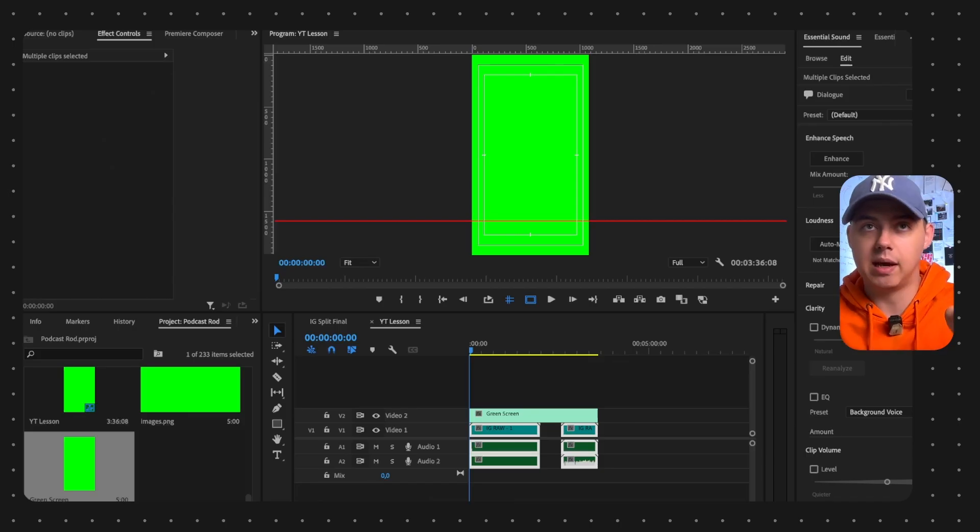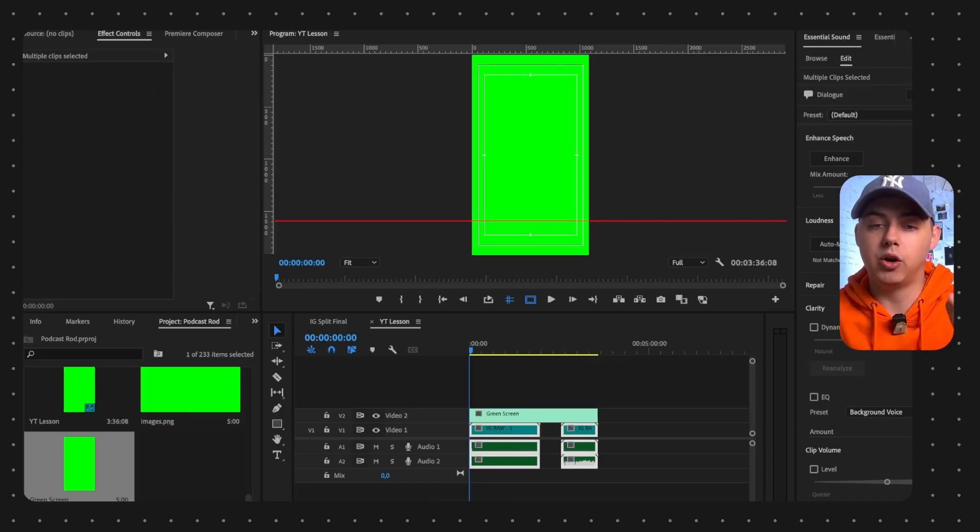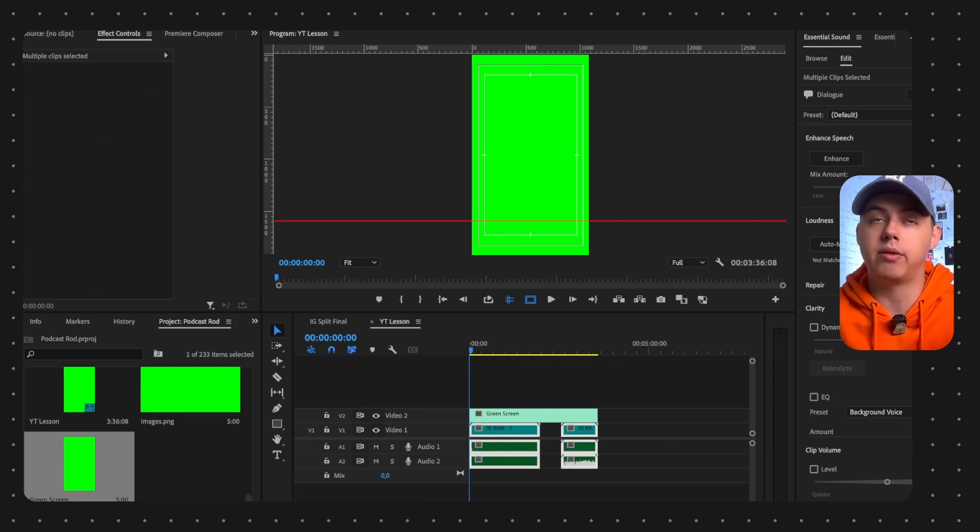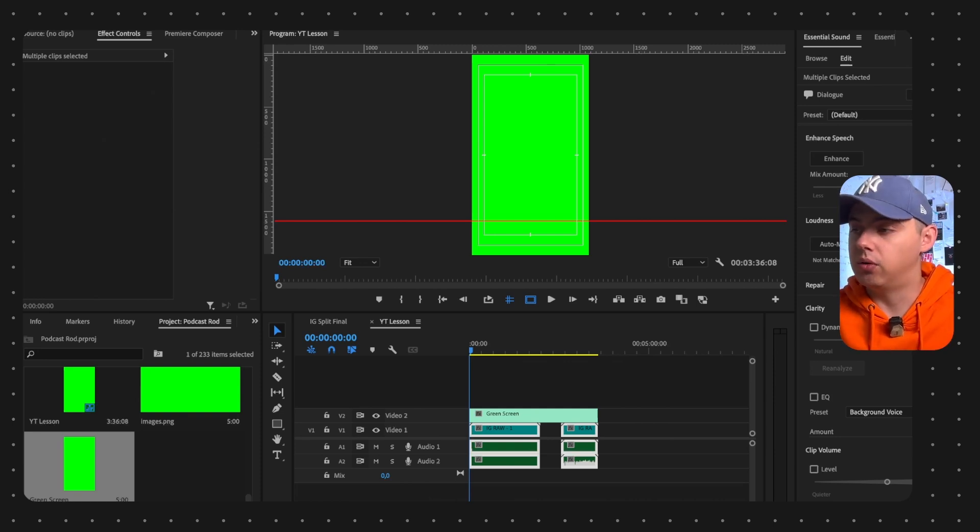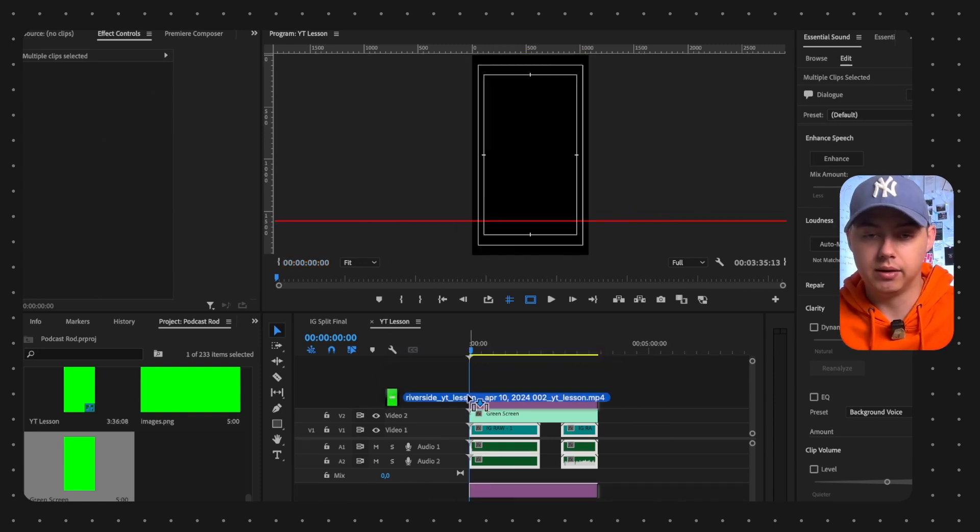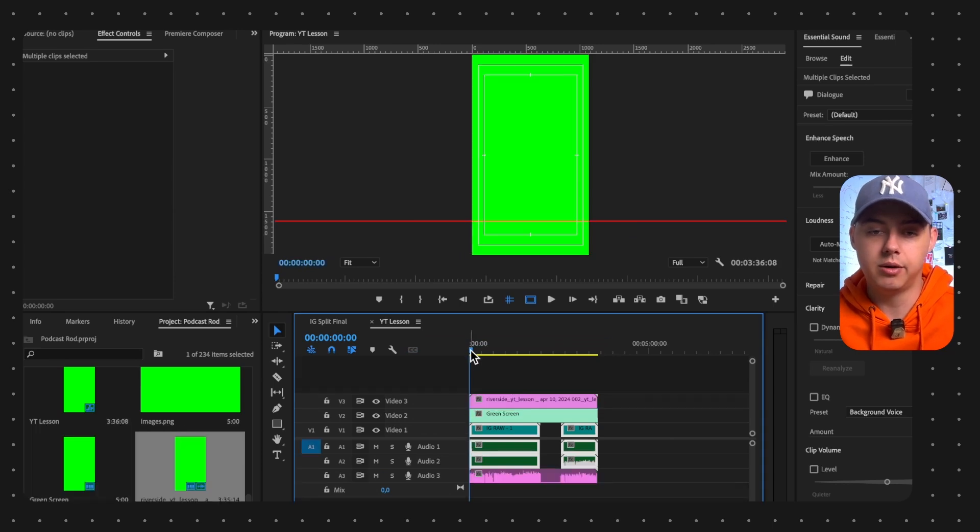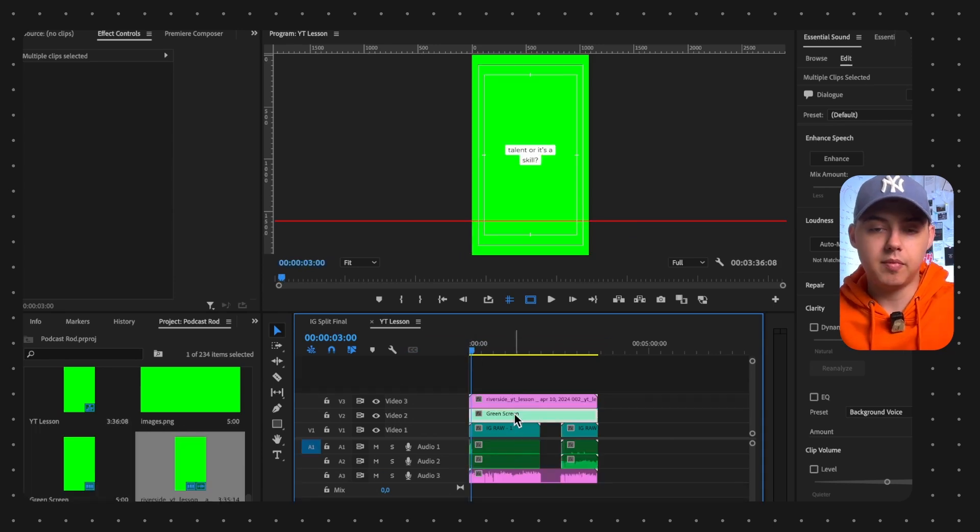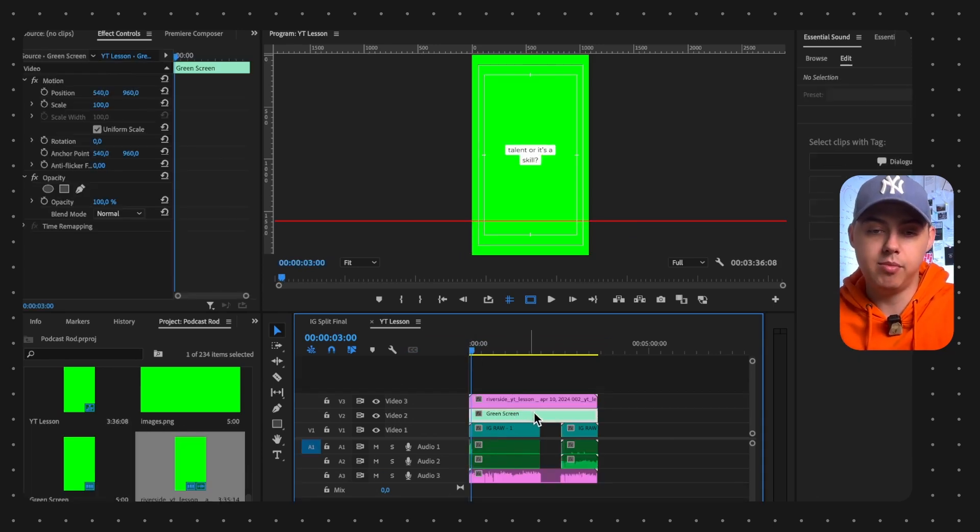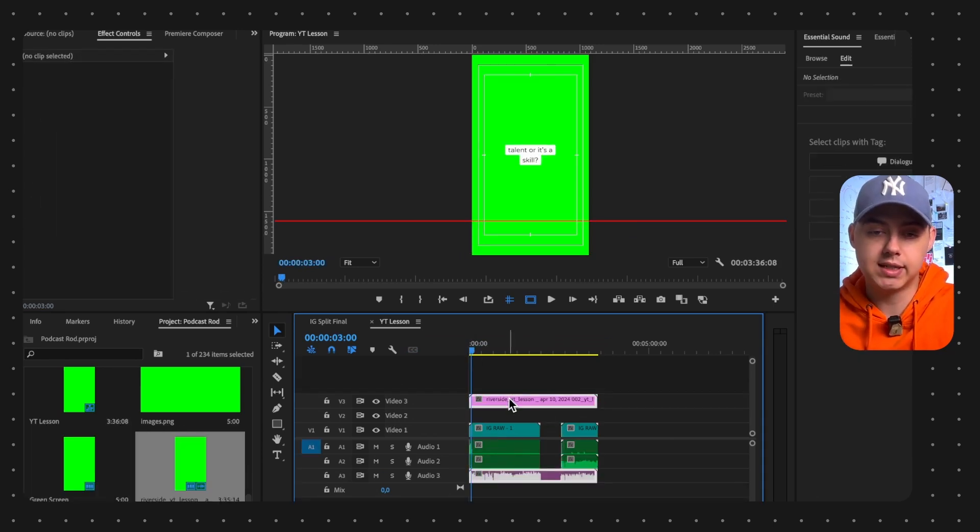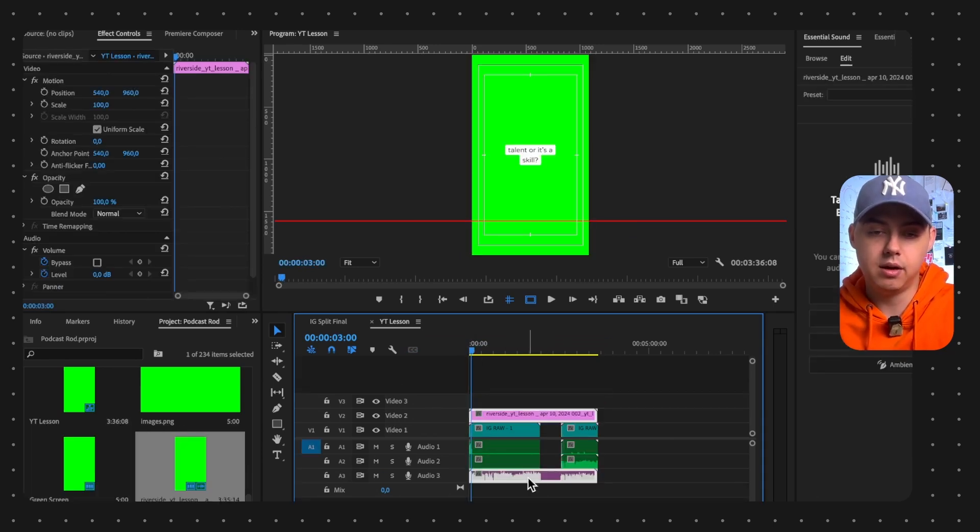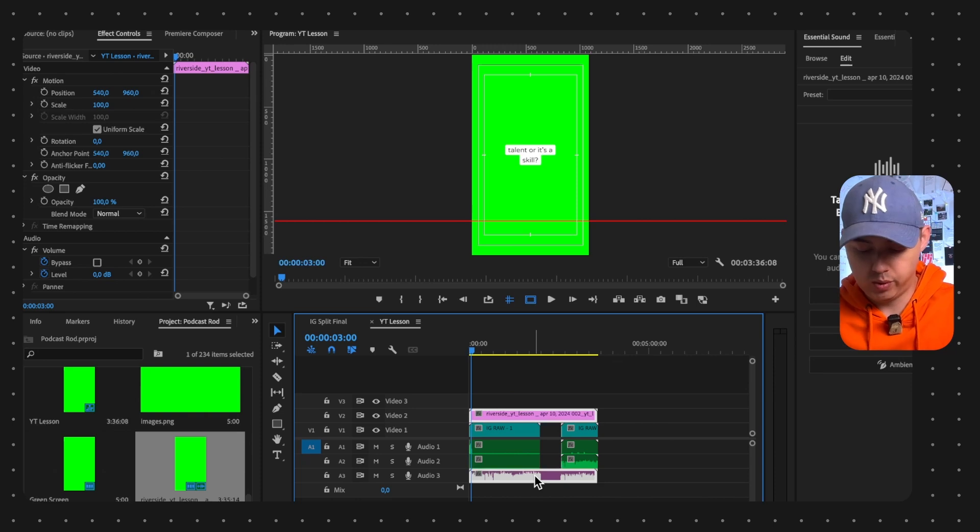You need to replace your green screen without subtitles with green screen with subtitles that you exported from Riverside. So let me just drag that over here - we will remove our green screen.